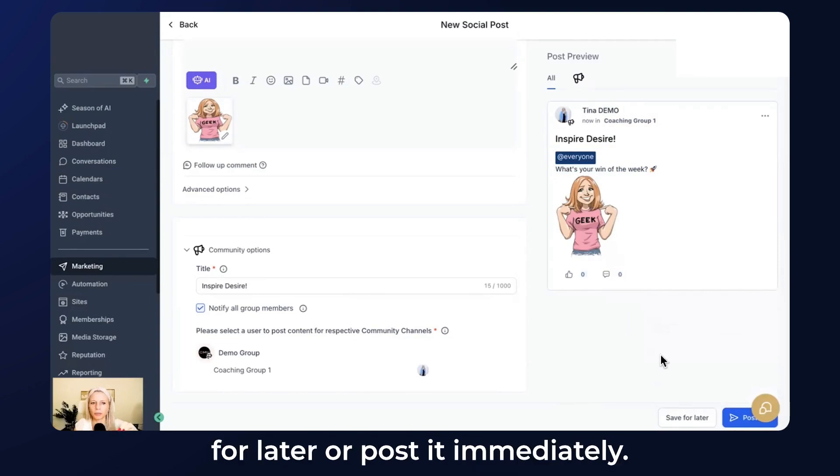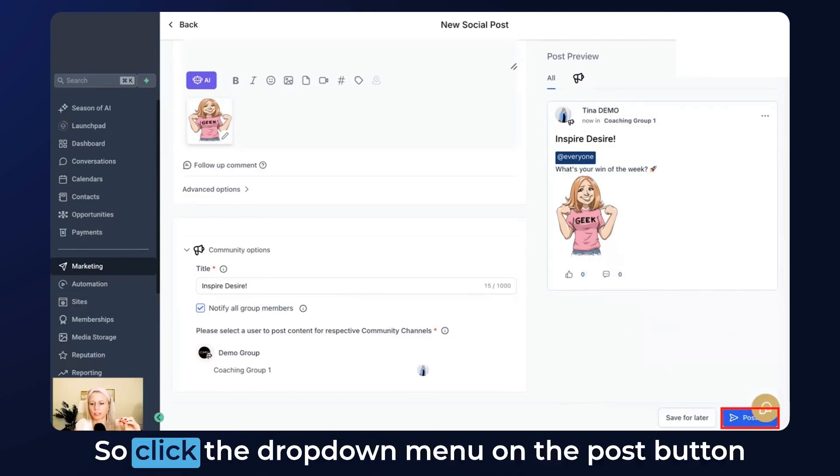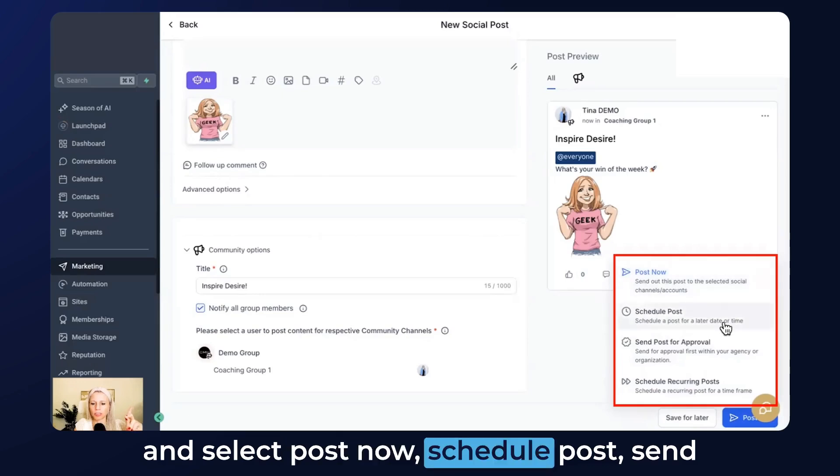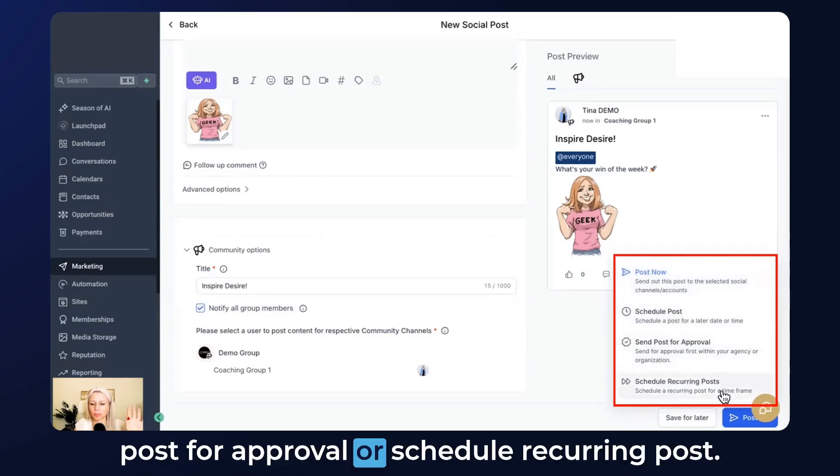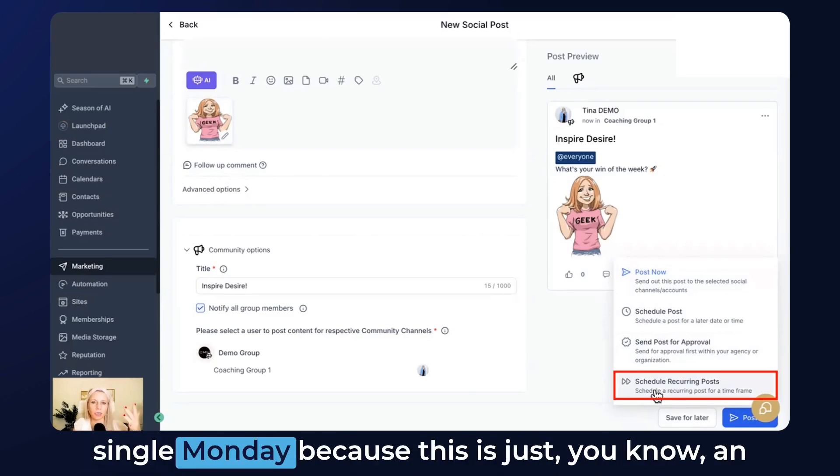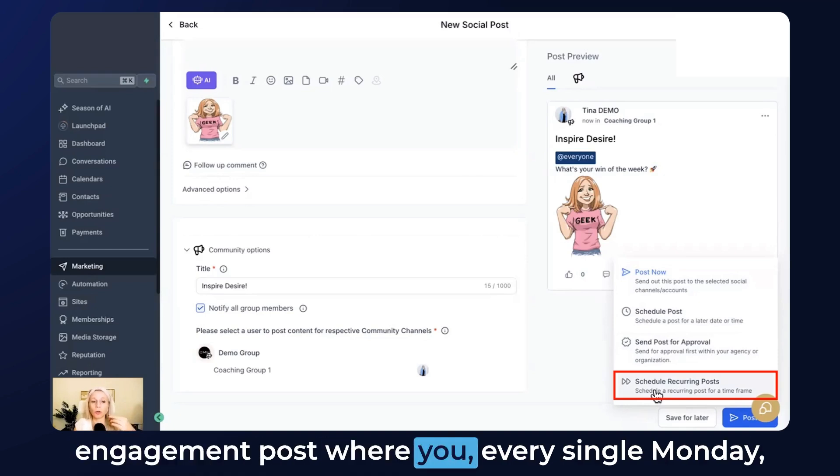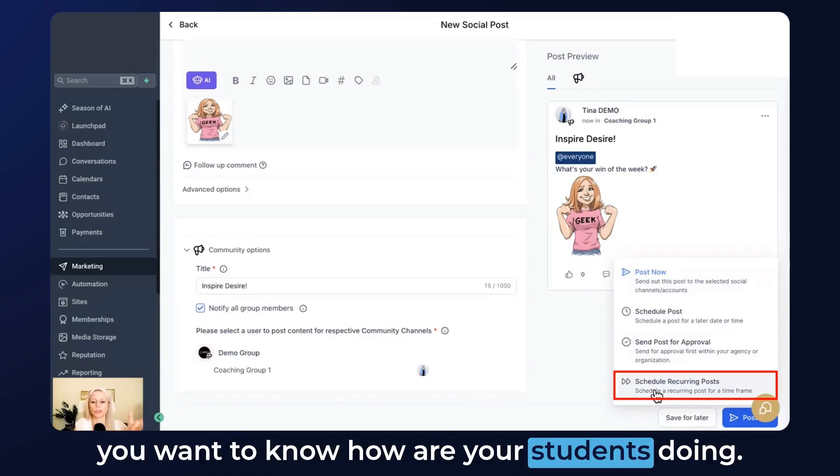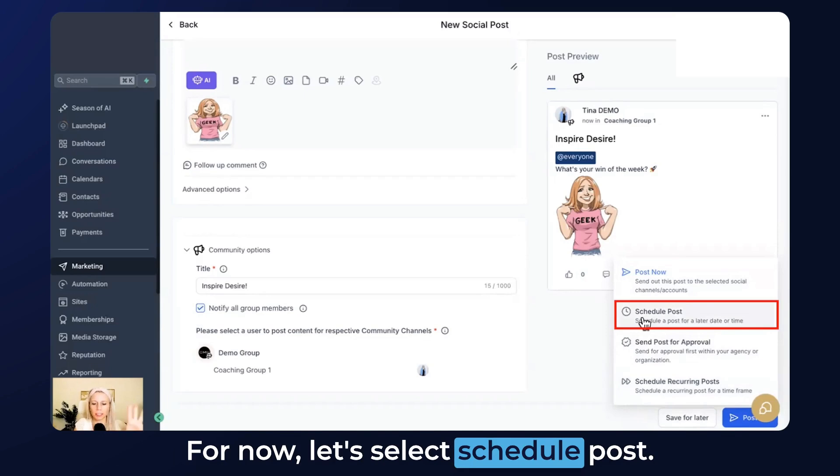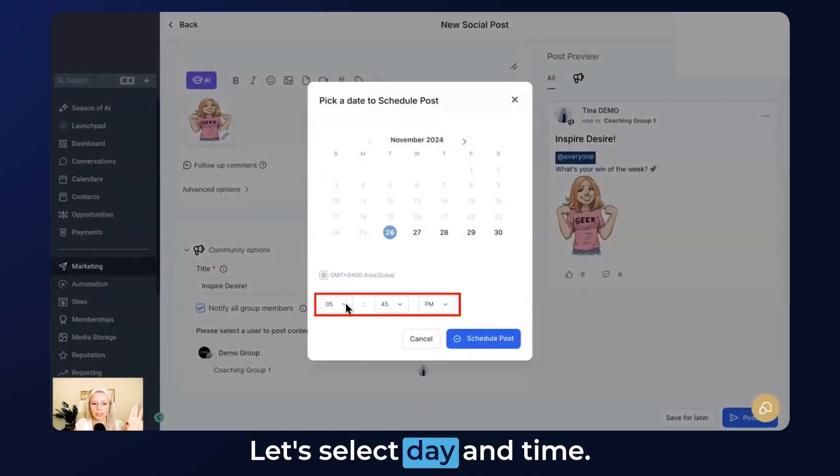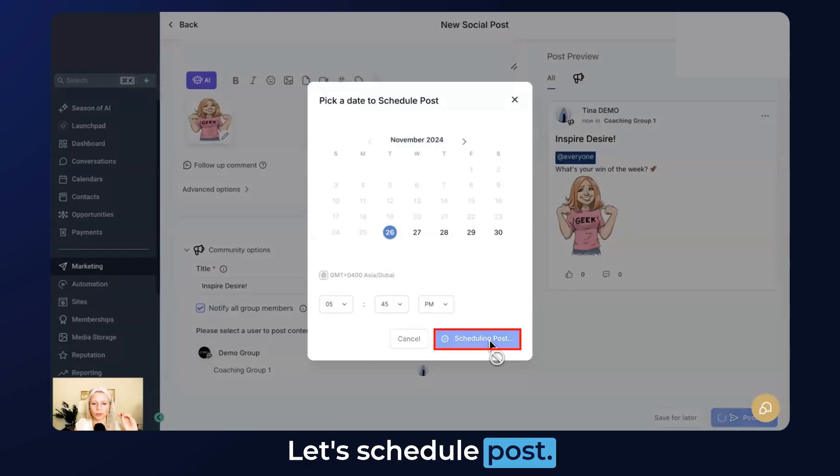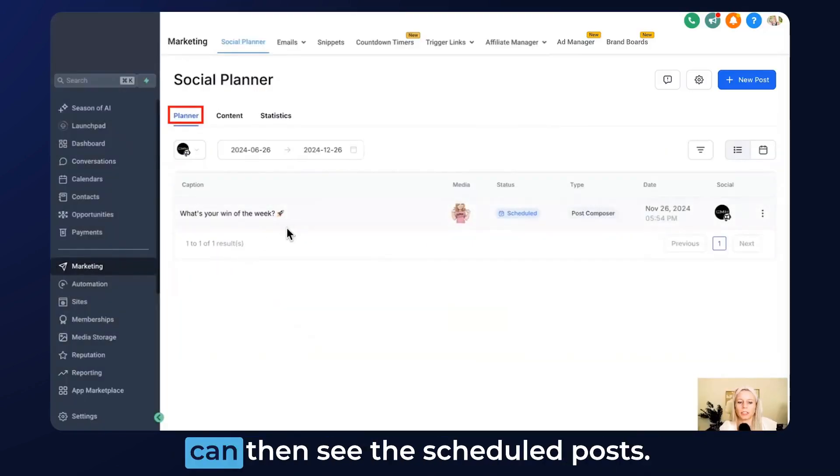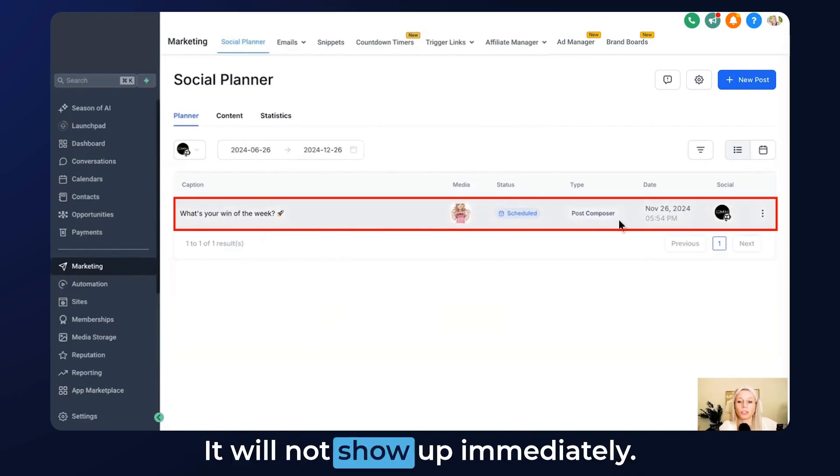Now you can either schedule it for later or post it immediately. Click the dropdown menu on the post button and you select Post Now, Schedule Post, Send Post for Approval, or Schedule Recurring Post. I like this option. You could do this every single Monday because this is an engagement post where every Monday you want to know how your students are doing. For now let's select Schedule Post. Let's select day and time. Schedule post, perfect. Ta-da! Here on the planner you can see the scheduled posts.